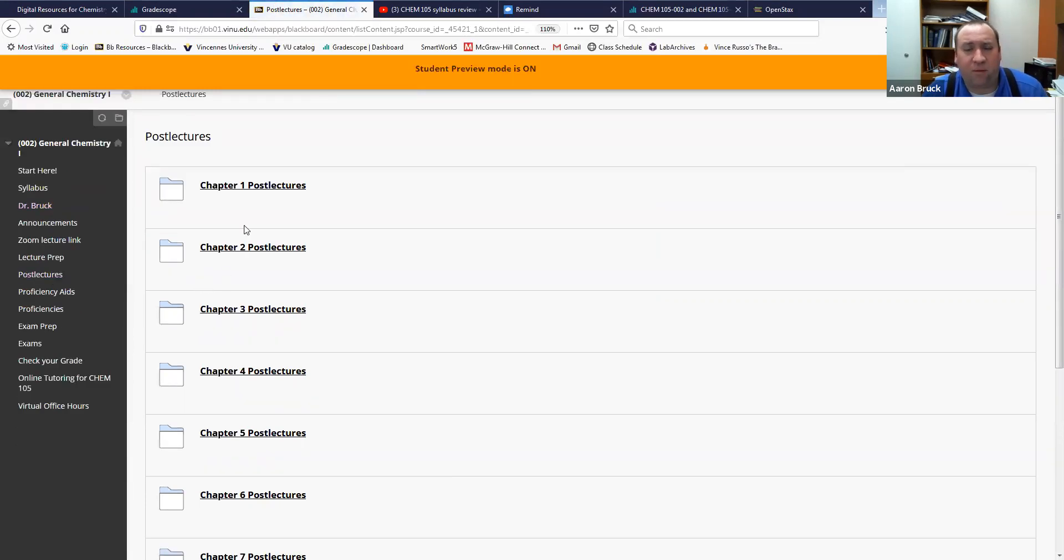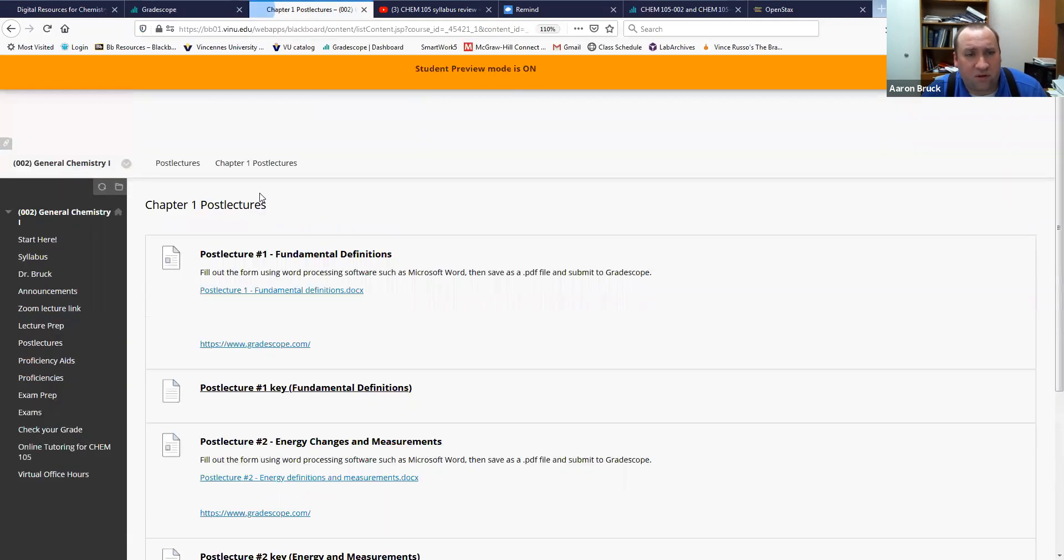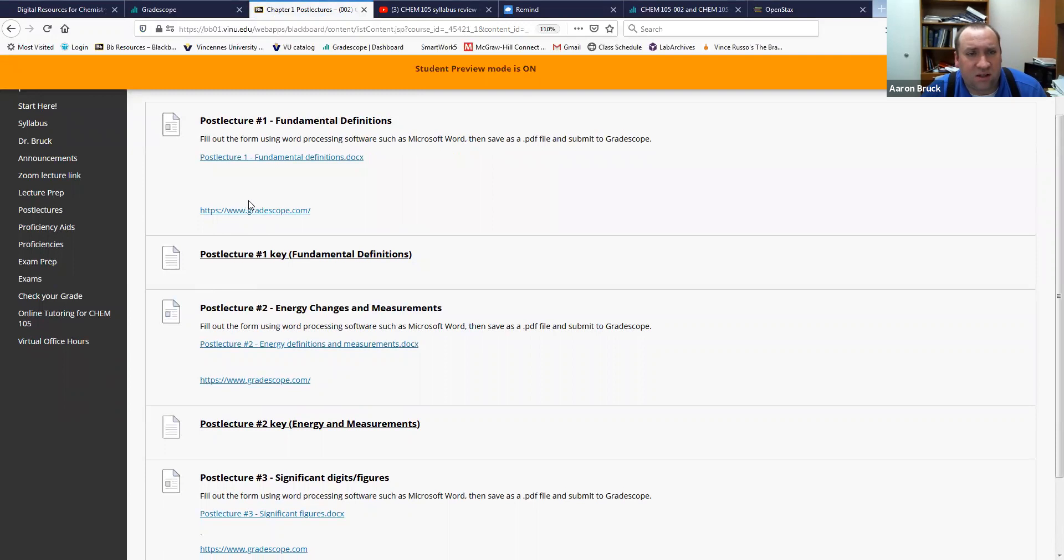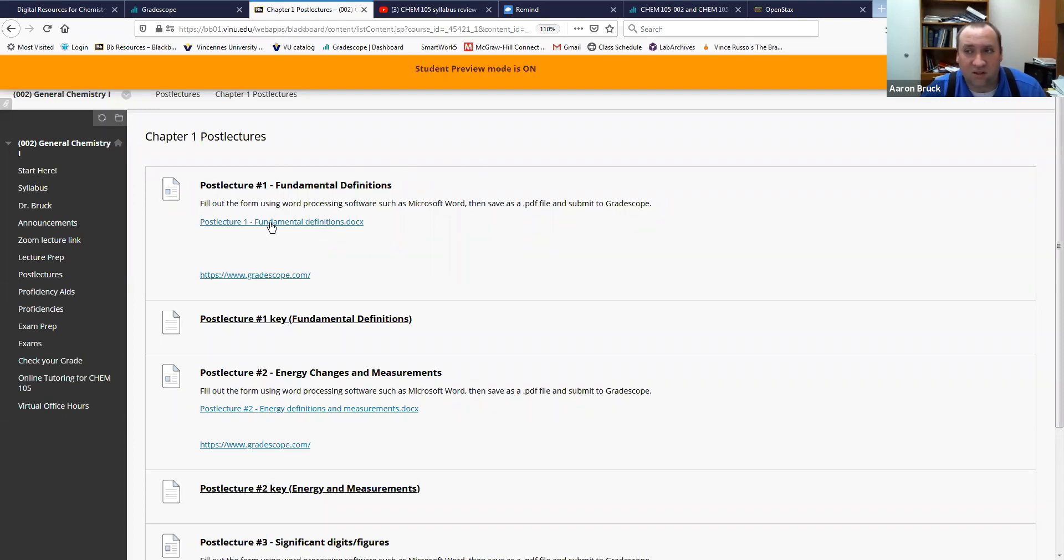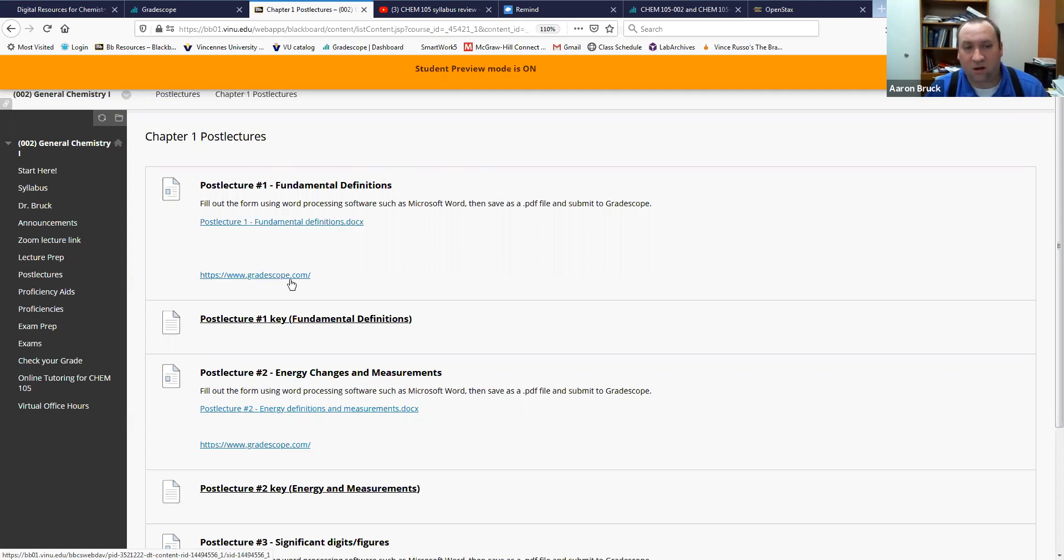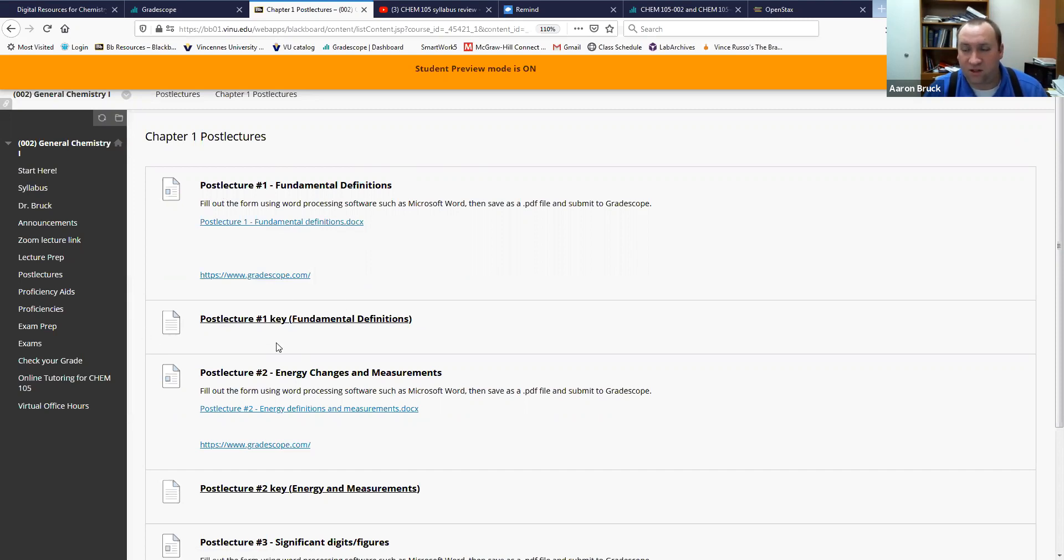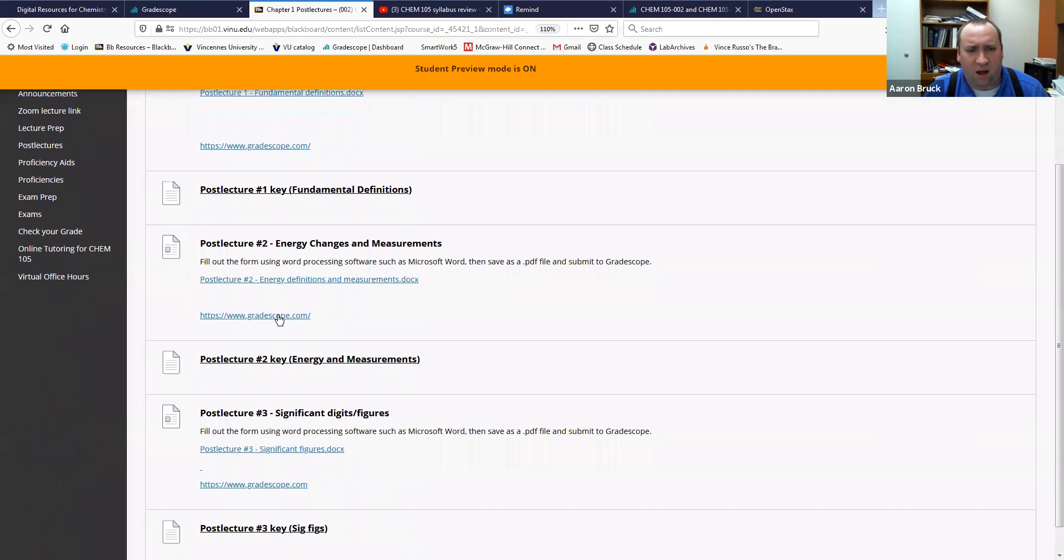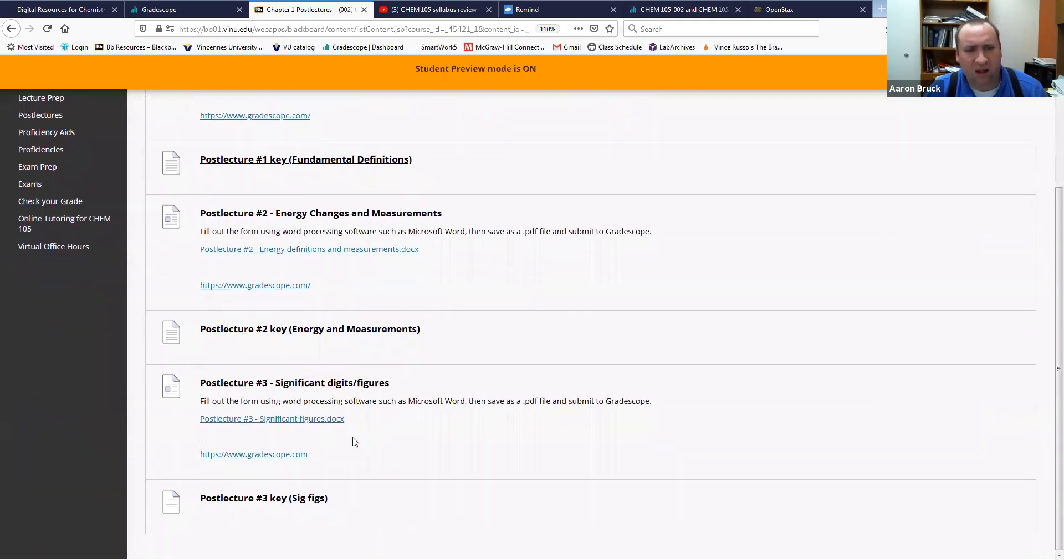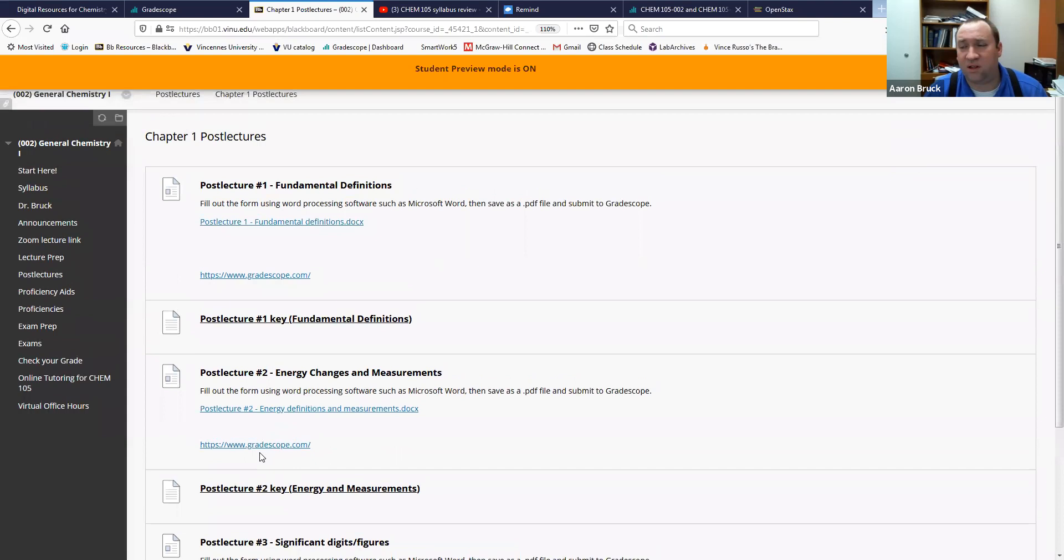Almost every lecture is going to have a post-lecture activity associated with it. You'll find those post lectures here. So among those post lectures you're going to find the actual activity itself. If it is an activity that you need to either write out by hand or type in your computer and upload, it'll have a link to it here. It'll also have a link to Gradescope underneath it so that you know that that's where it goes. After the due date the key will come available so you'll be able to see it, you'll be able to check your answers against it. I'll also provide you feedback inside of Gradescope itself. So those are all there. The other post lectures, the ones that are not that way, would actually be found in SmartWork and we'll talk more about SmartWork here in just a second.